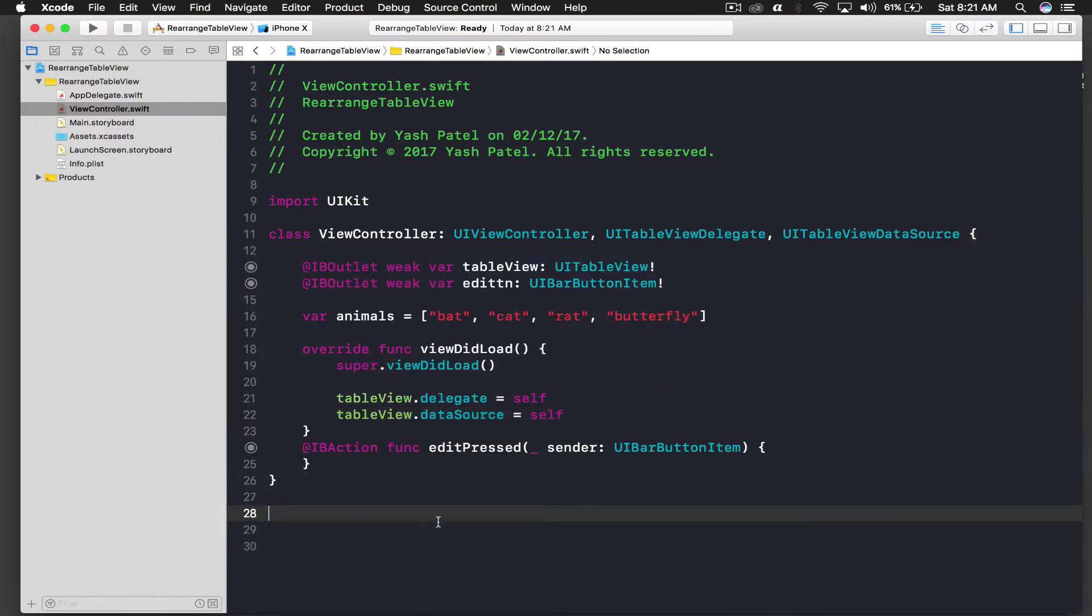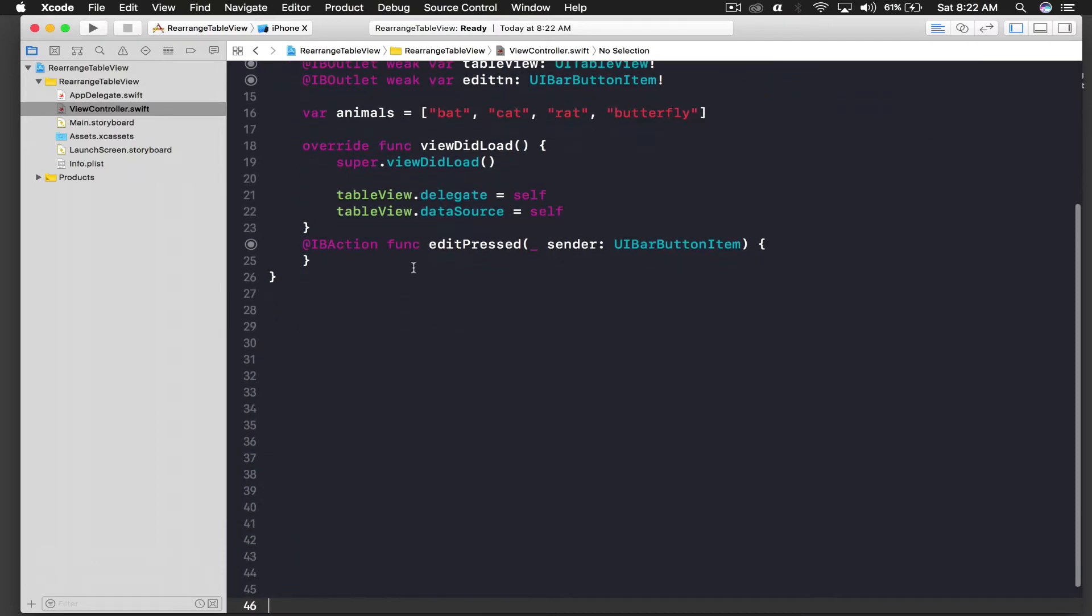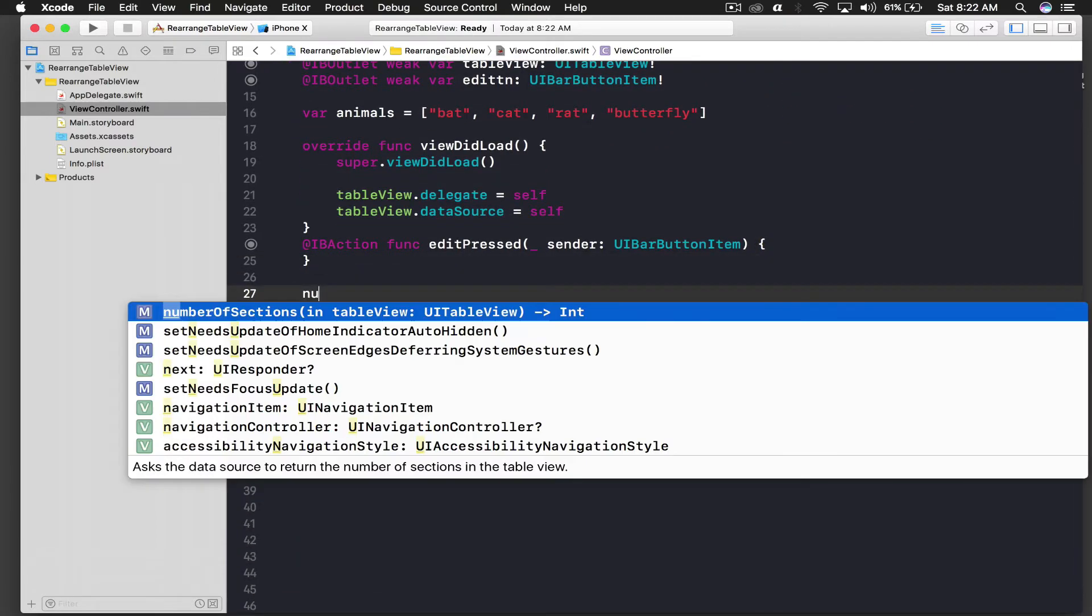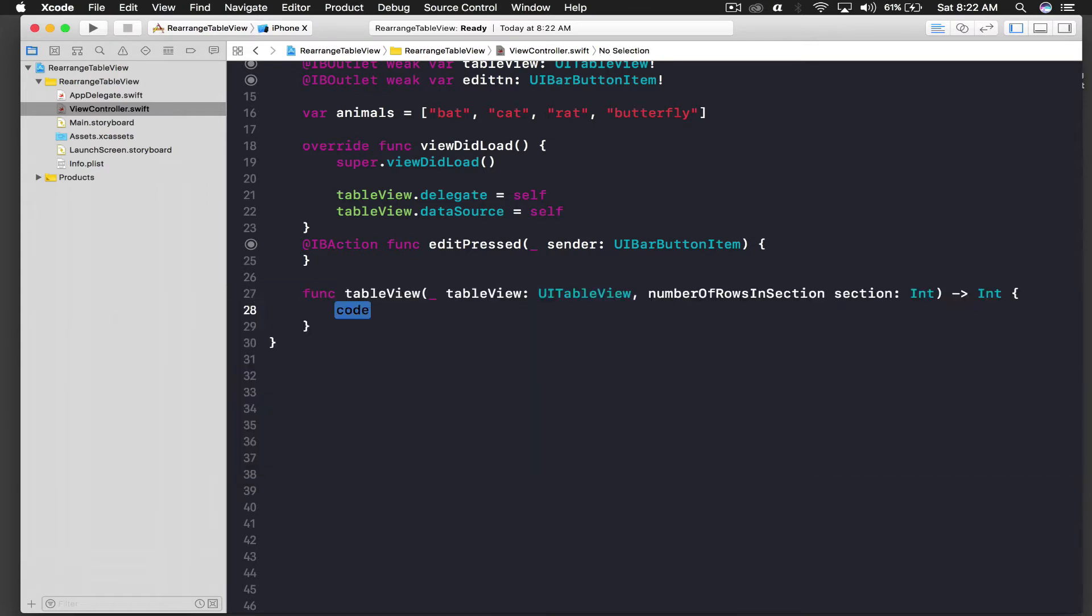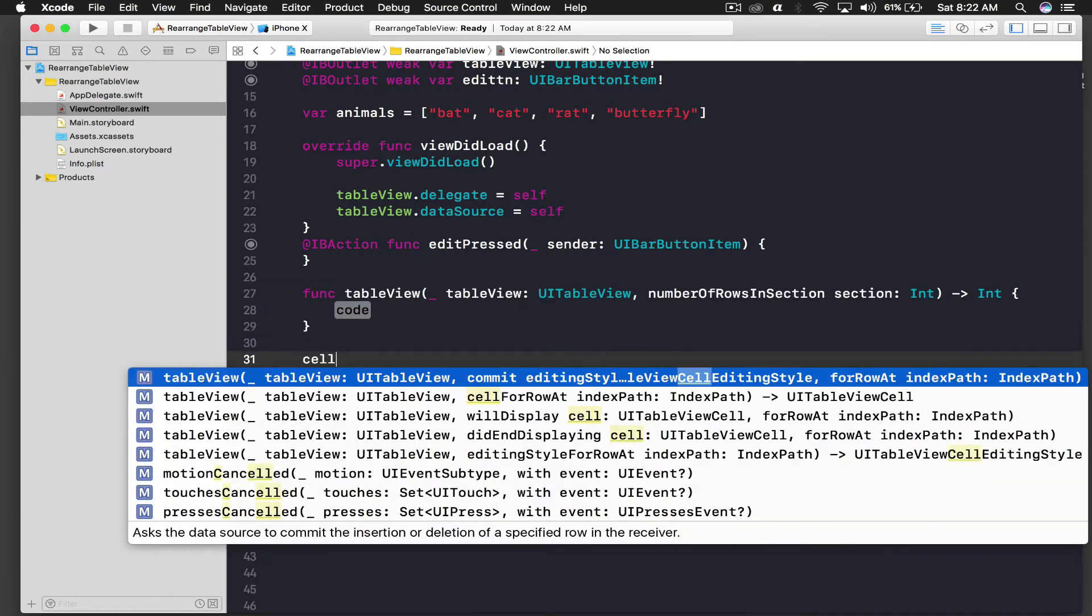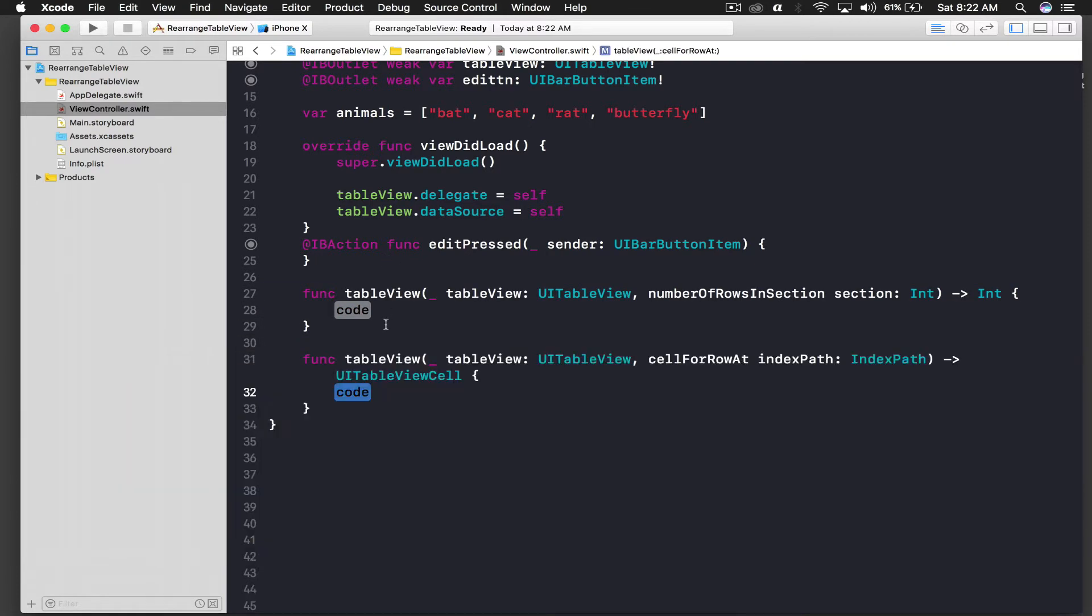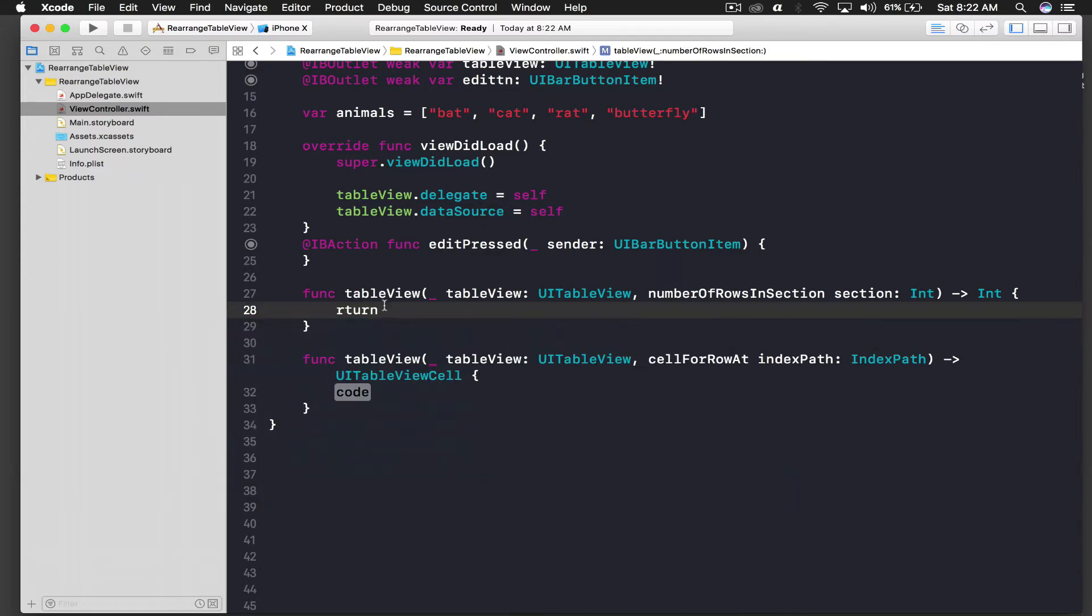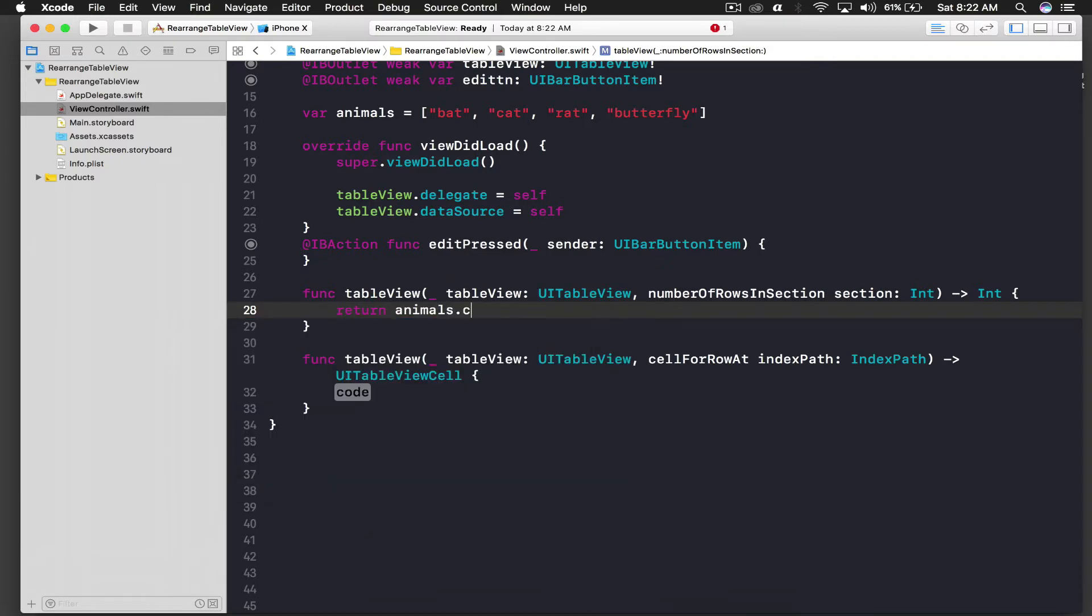And if you recall from your last table view experiences, we need two basic methods. One is number of rows in section and cell for row at index path. So cell for row at index path. This will be return, we'll return number of elements in our animals array, so animals dot count.